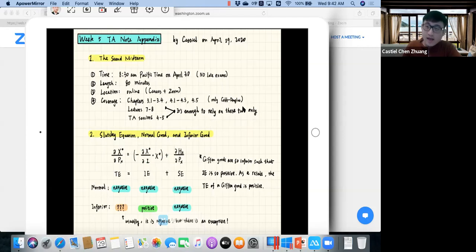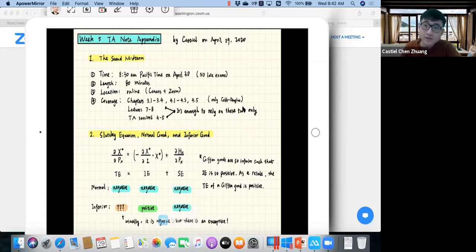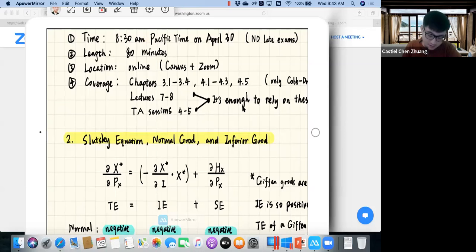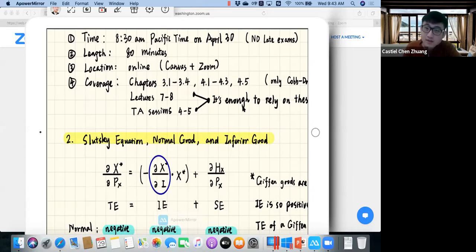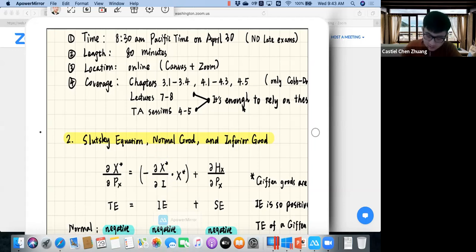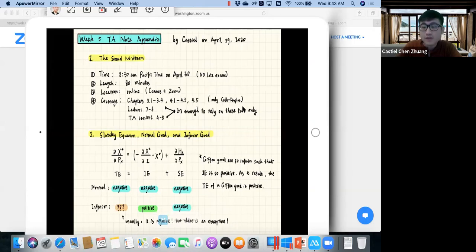The signs of each term tell you how to determine whether a good is normal or inferior. Another way is to just look at the derivative of x-star with respect to income — that's the first part of the income effect term. If this derivative is positive, it's a normal good; if this derivative is negative, it's an inferior good. I believe there is a question on this in the practice midterm as well.